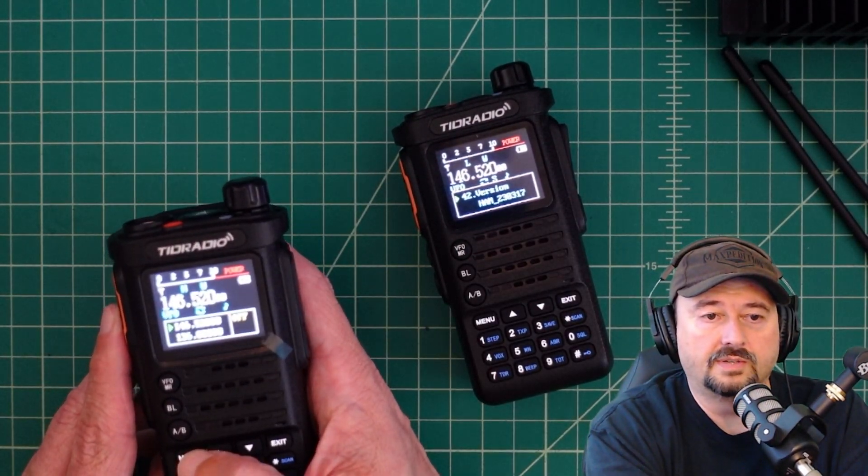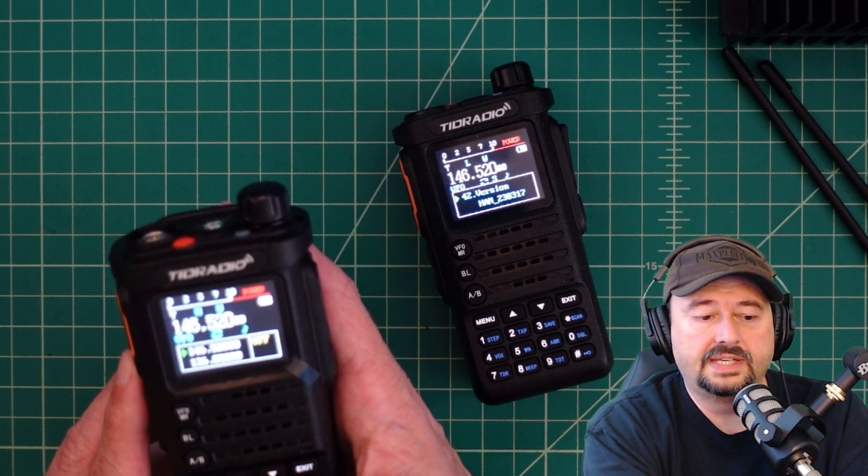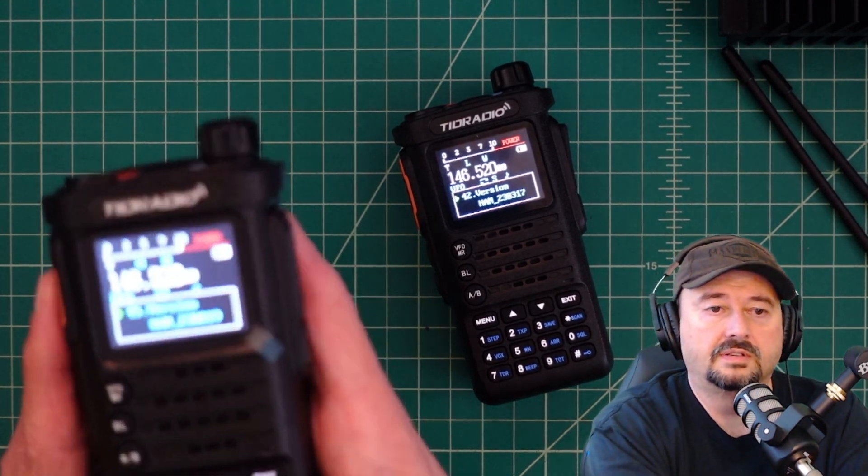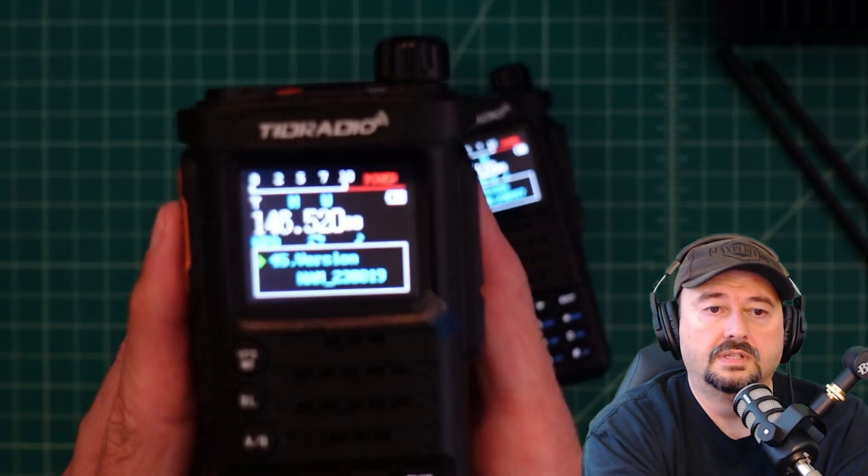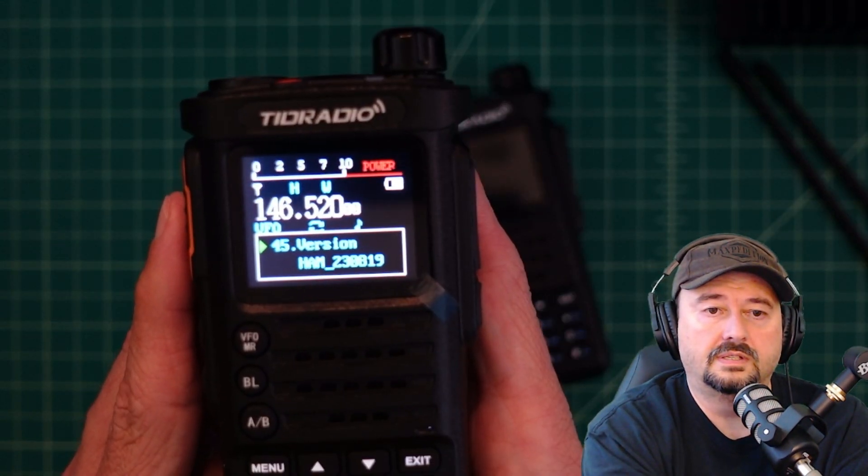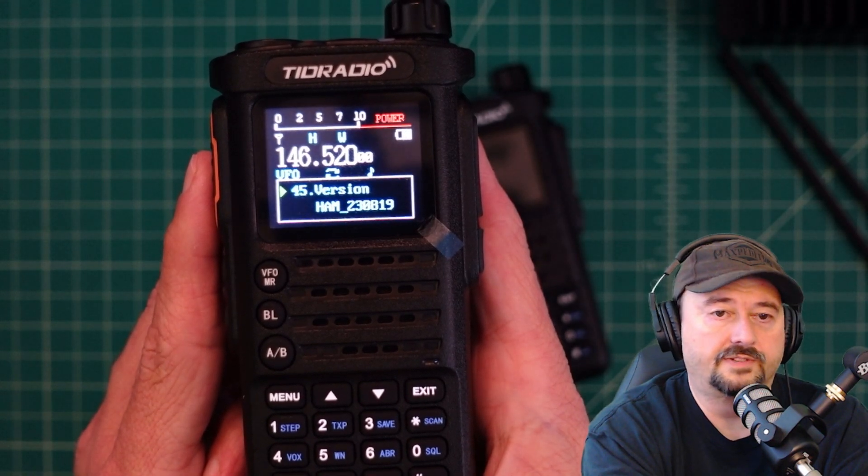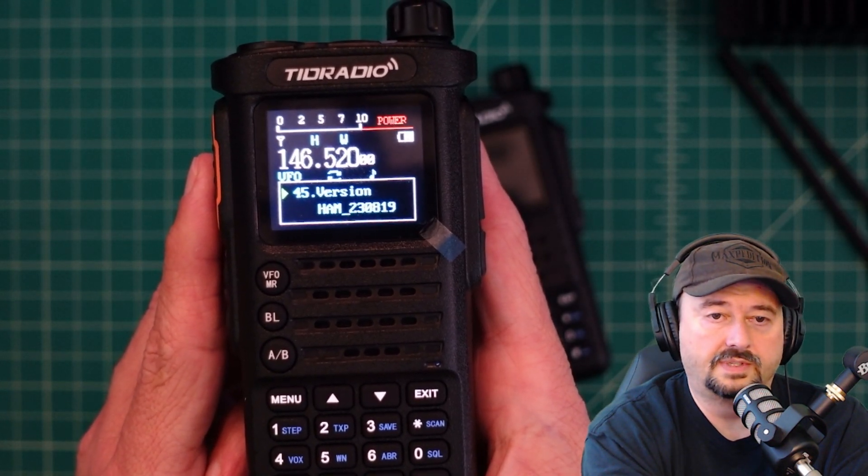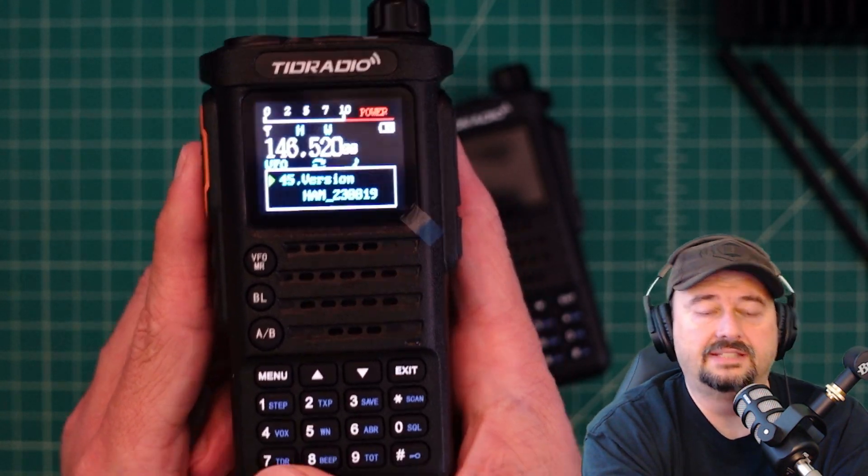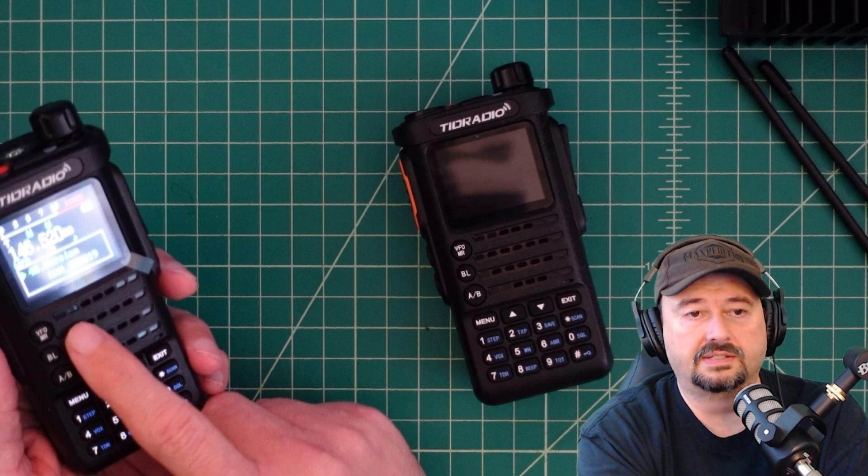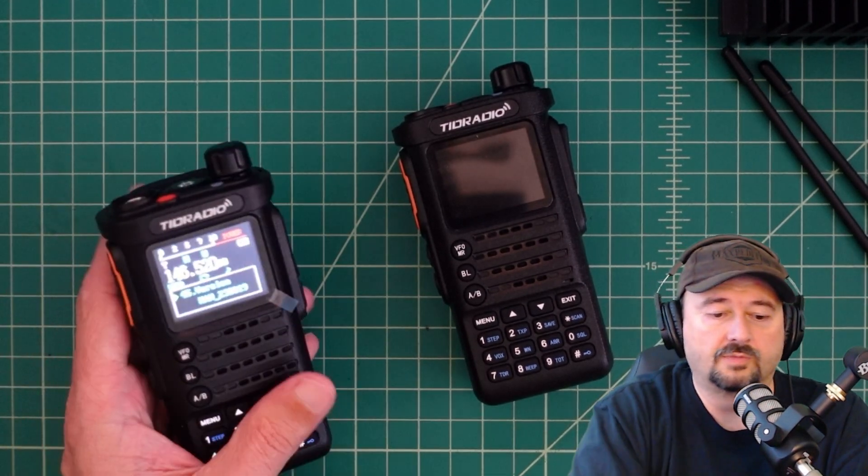The new radio does have... It's HAM version 23 for 2023, 08-19. So this has a new version of the firmware on it.